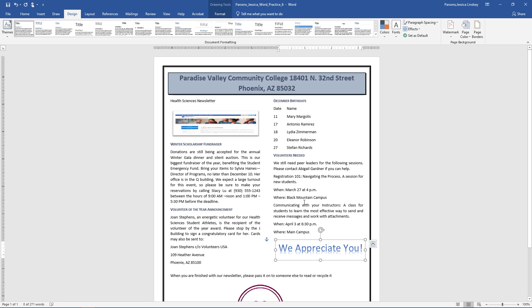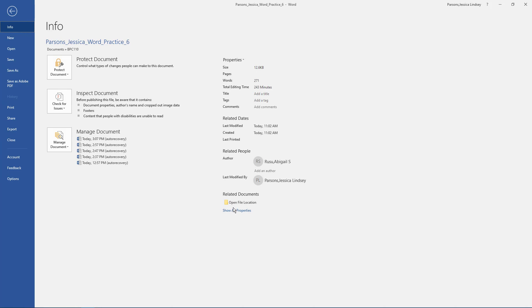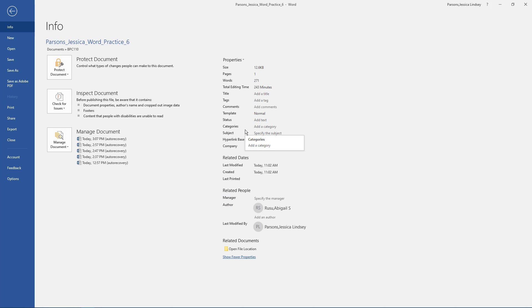In the Backstage view, add Newsletter, March to Keywords, Course Name and Section Number to Subject, and make sure your name displays as Author.